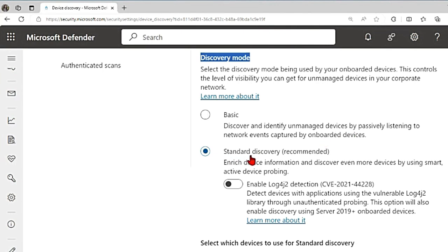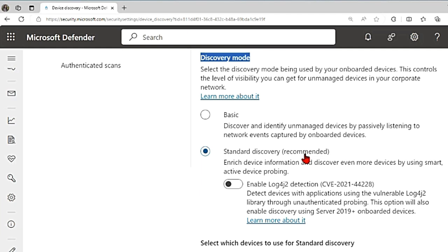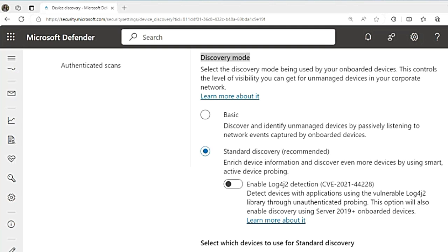But the standard discovery, which is the recommended discovery mode, gives you more information. This actively finds devices in your network and gives more data about them, like maybe host name, OS version, which will not be available in basic scanning. Some of the protocols used for probing and active probing in standard discovery are ARP, FTP, HTTP, HTTPS, ICMP, RDP, SMTP, SNMP, SSH, Telnet, and so many others. I will link them in the description box.